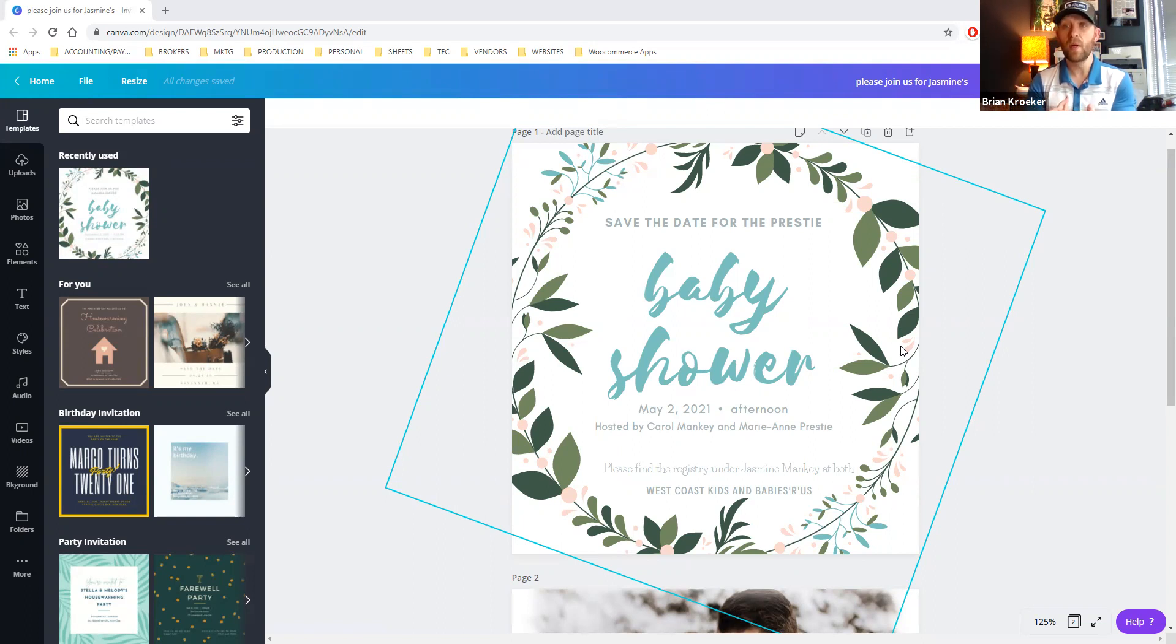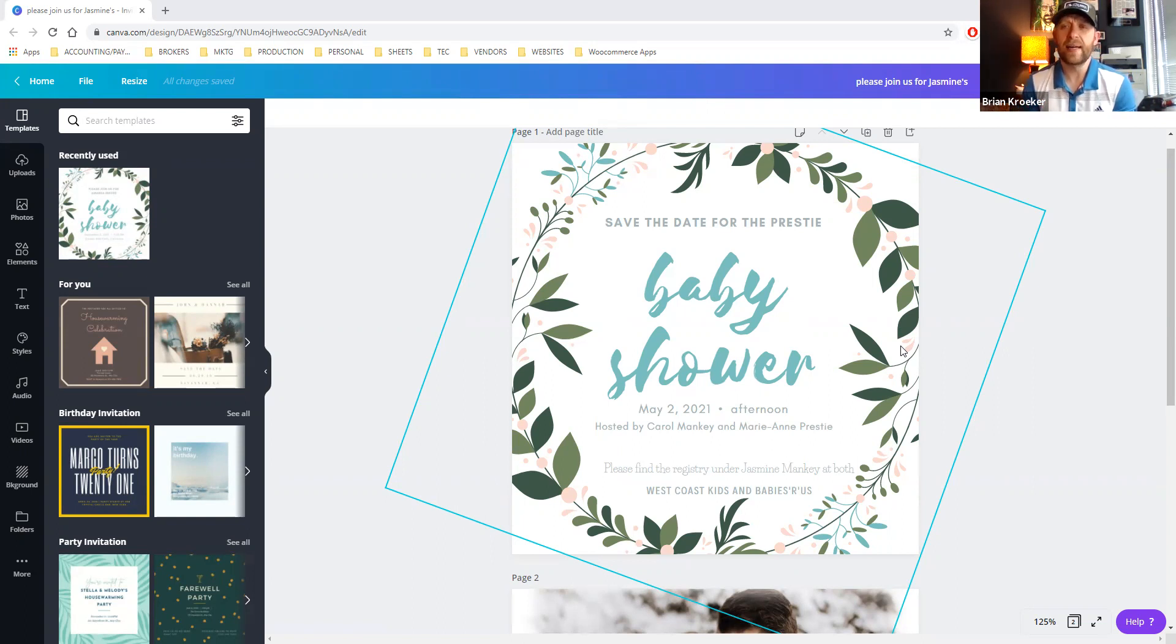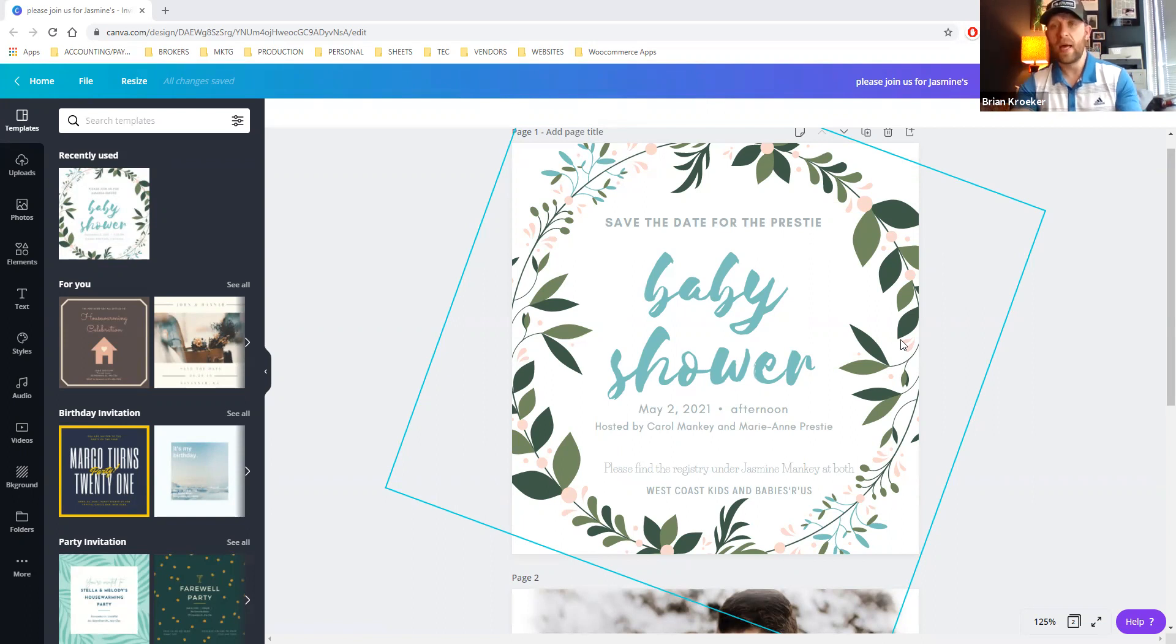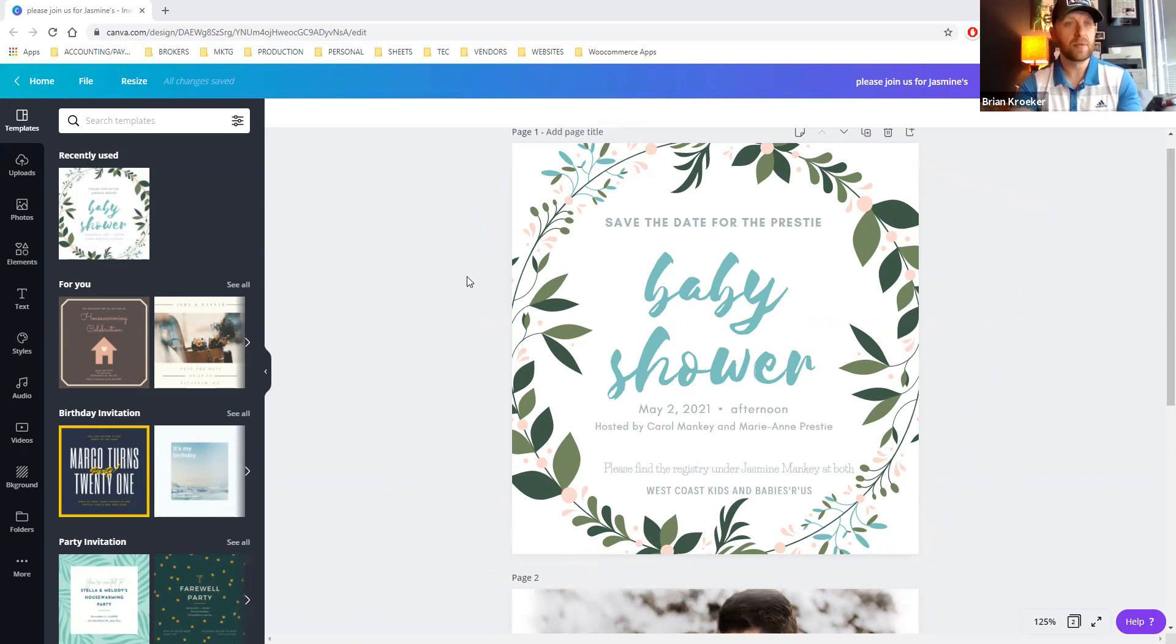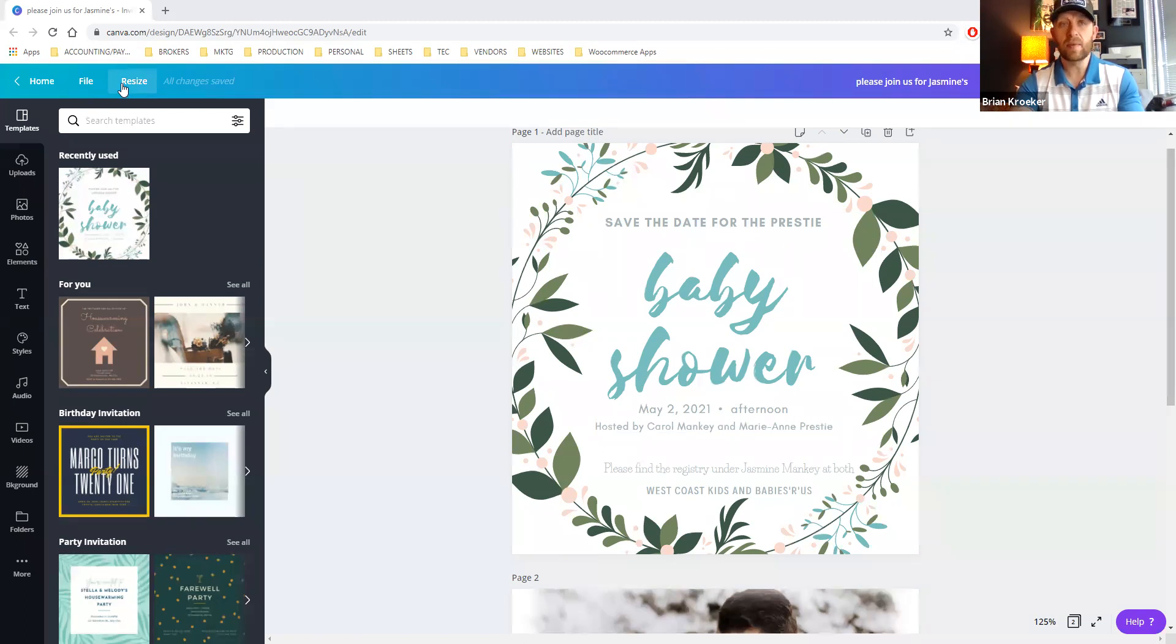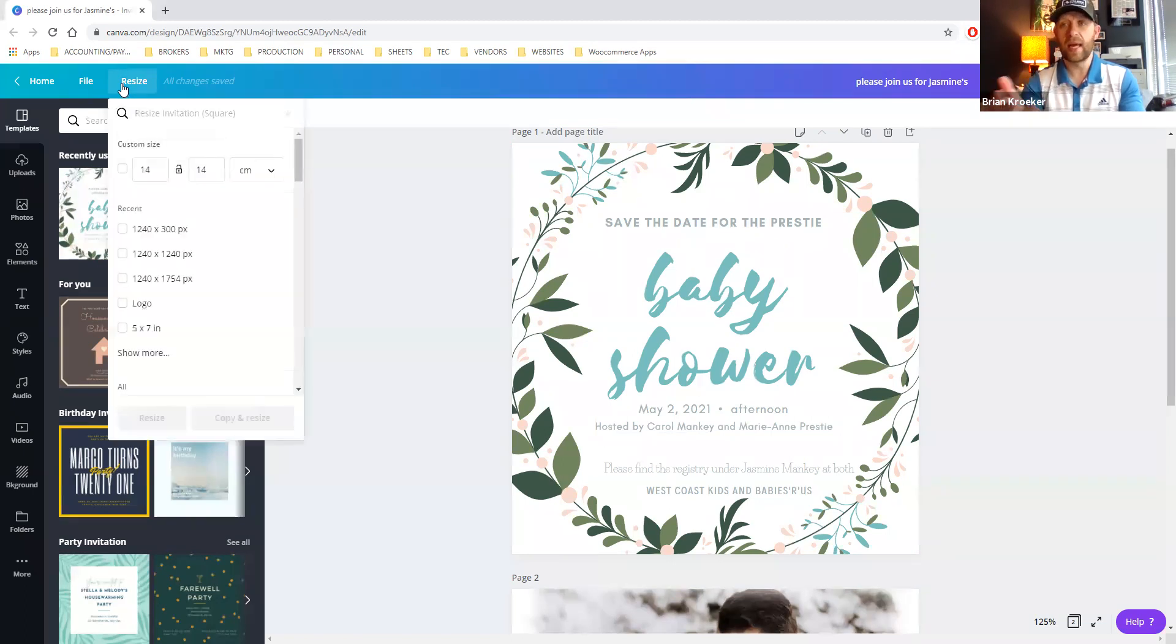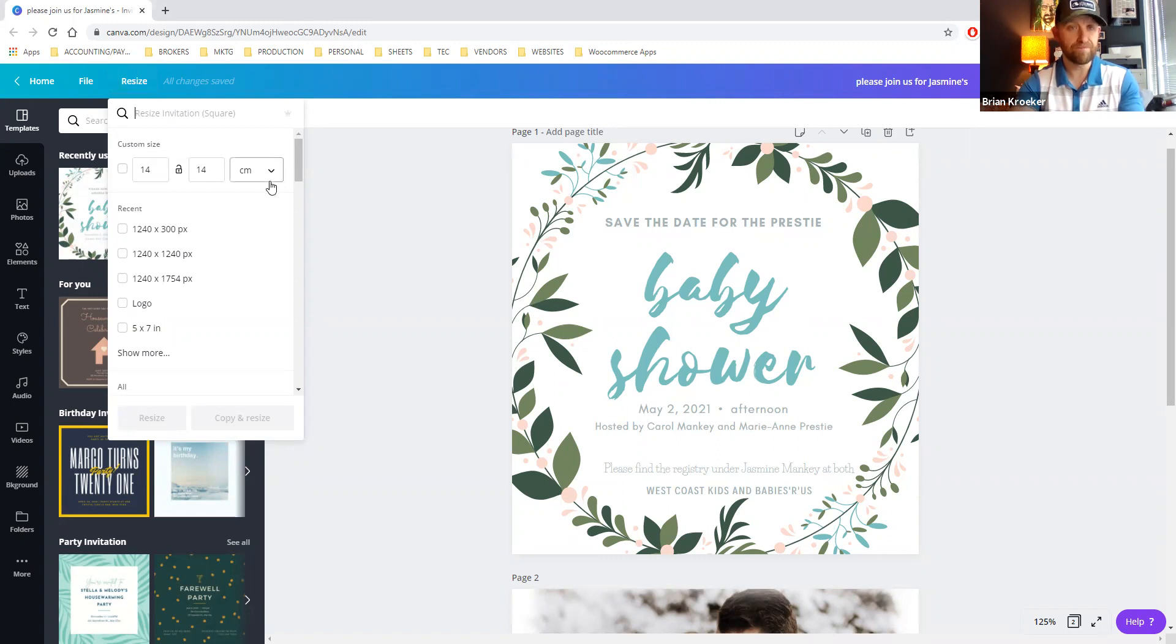So what we have here is somebody has built a square shaped greeting card invitation, and they want to make it four inches by five inches wide. So what we're going to do here is they're actually able to share the link in Canva. So the good part is you can actually share your design file if you're struggling.